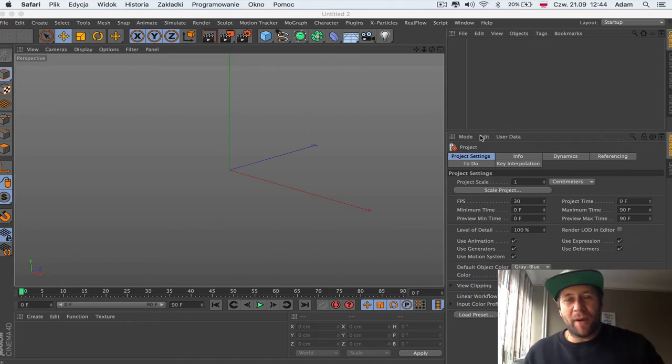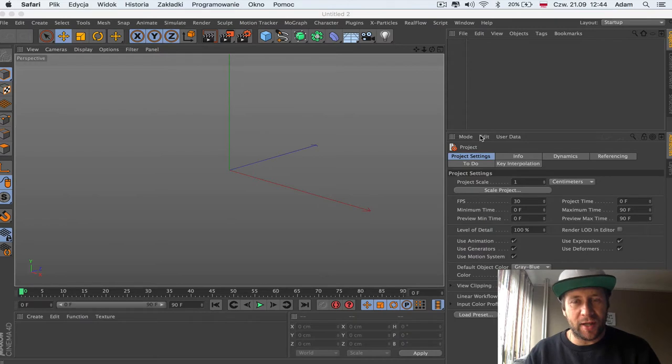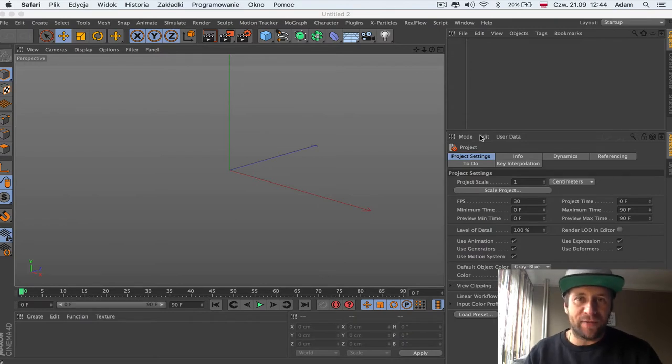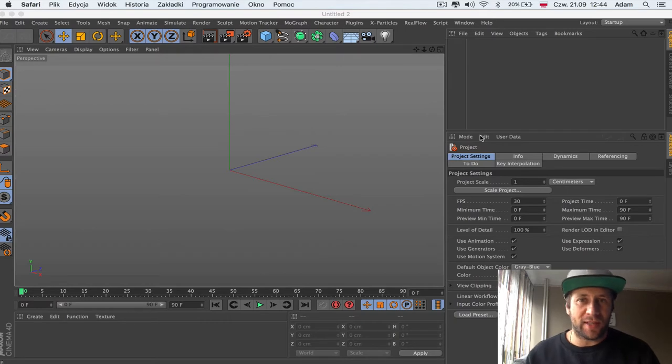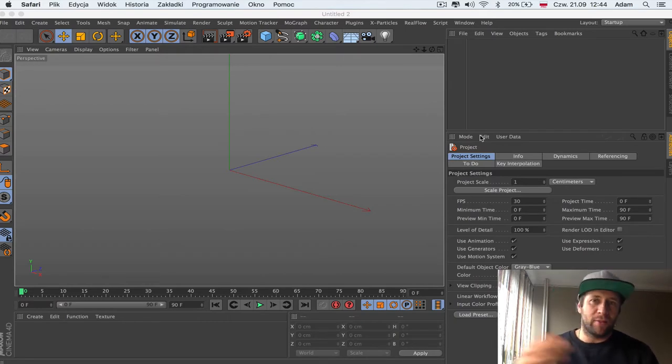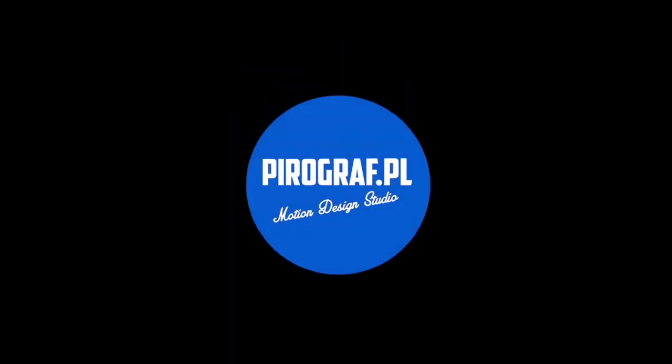Hey, this is Adam from pyrograph.com and today we're going to get the first lesson on how to start with the RealFlow plugin for Cinema 4D. Stay with me and just check it out, how to fast set up this plugin. We're going to jump straight to the lesson. Let's begin.